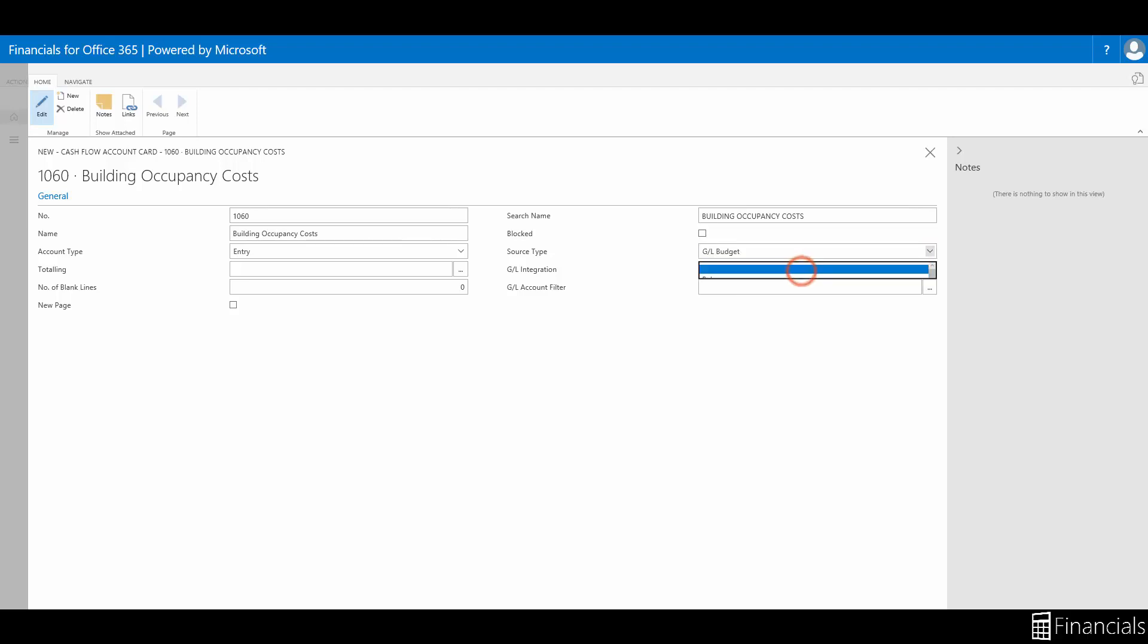Select an option in the general ledger integration field, which is where either the balances of the general ledger accounts or their budget values are included in the cash flow forecast, provided a cash flow account is integrated with the general ledger. In this case, we will select budget.